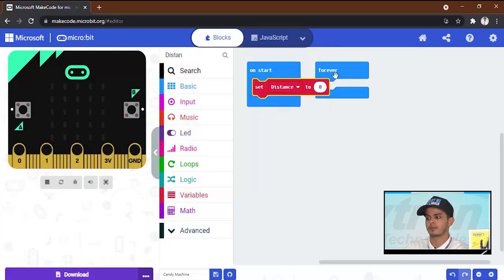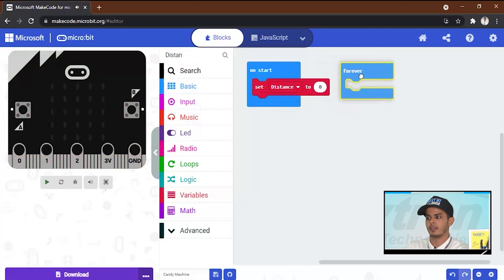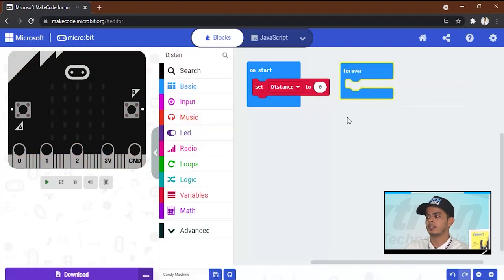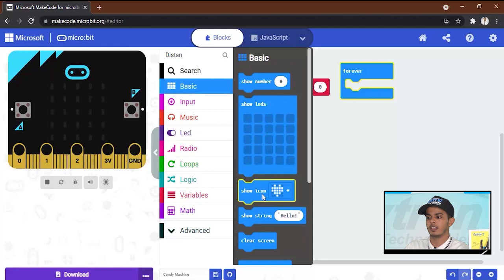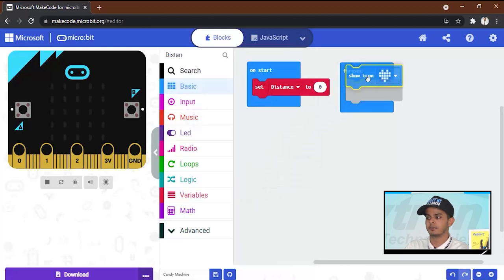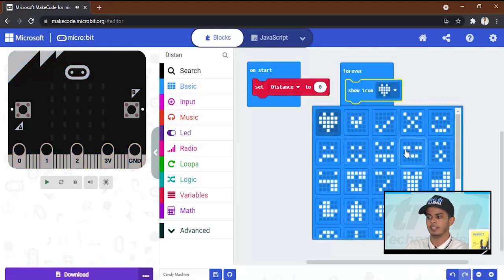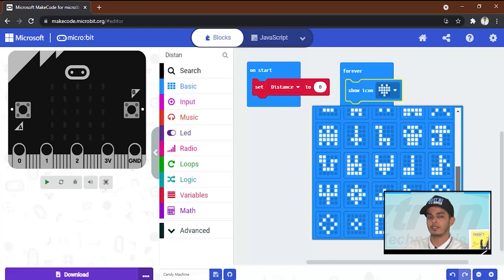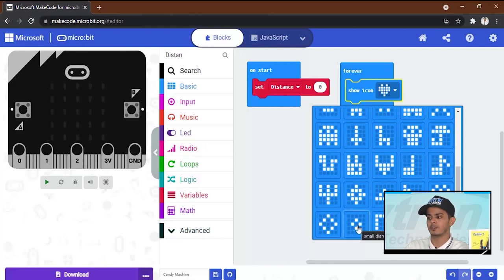And then for the loop one we will start by showing an icon. Here you have many icons, you can choose whatever you like, but I will go with this one.